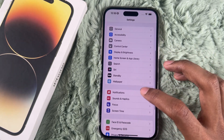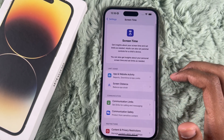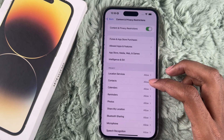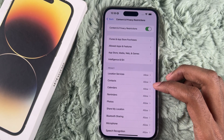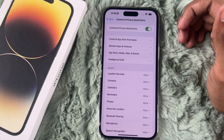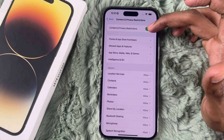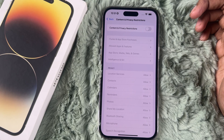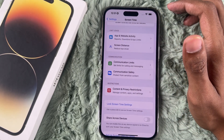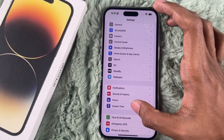Tap on Content and Privacy, and ensure that Passcode and Face ID changes are set to Allowed. If it's set to Don't Allow, change it — or turn off Content and Privacy Restrictions completely. And that's it for this step.